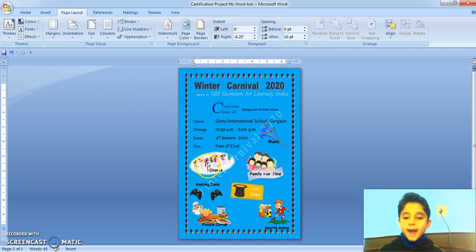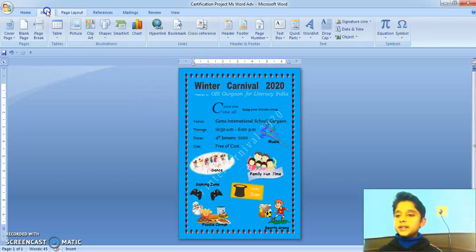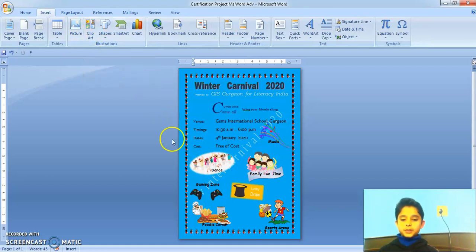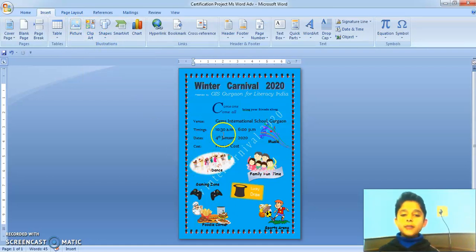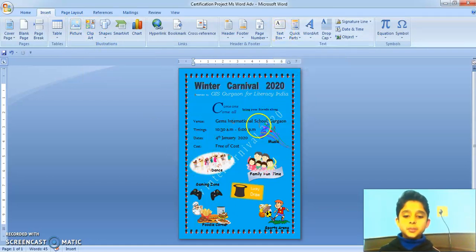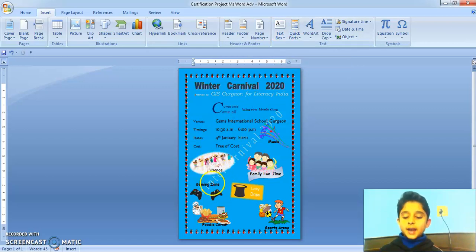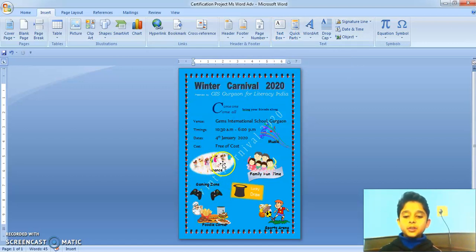I gave a page color to my document. Then, I have added images using the Insert tab, clip art option. After that, I inserted a text box and added the text name.